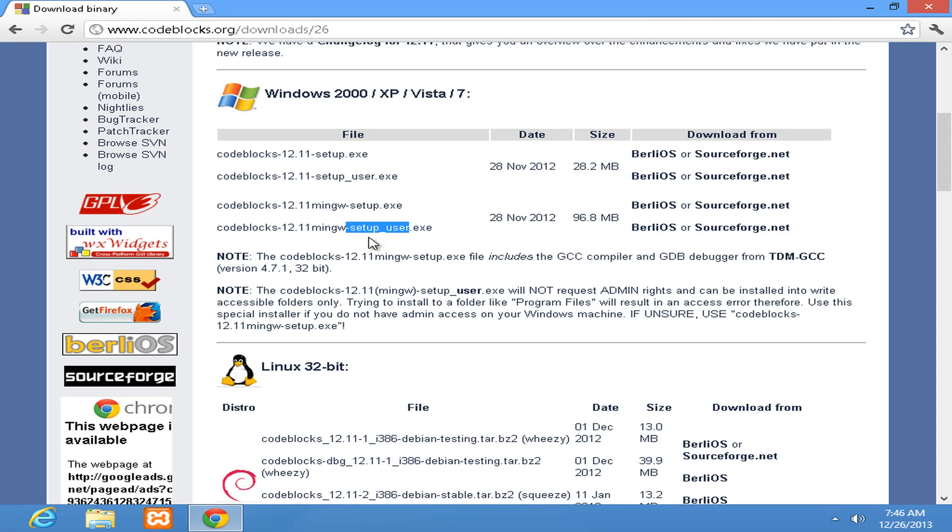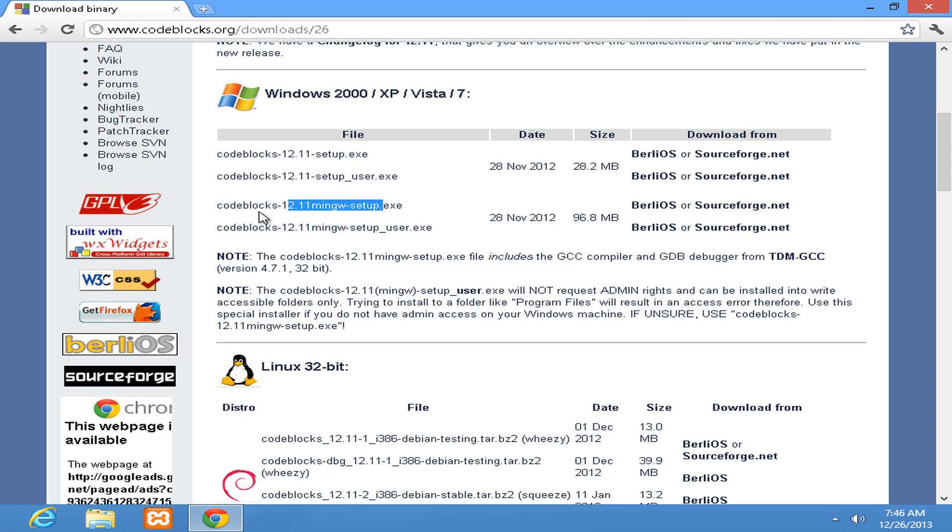If you download this user version then you don't need administrative power or administrative rights in your computer to install this. But if you use the 12.11 mingw setup then you need admin rights to set up some paths and all those things. I assume that you guys have the admin rights in your computer, that's why we are going to download this Code::Blocks 12.11 mingw setup.exe.